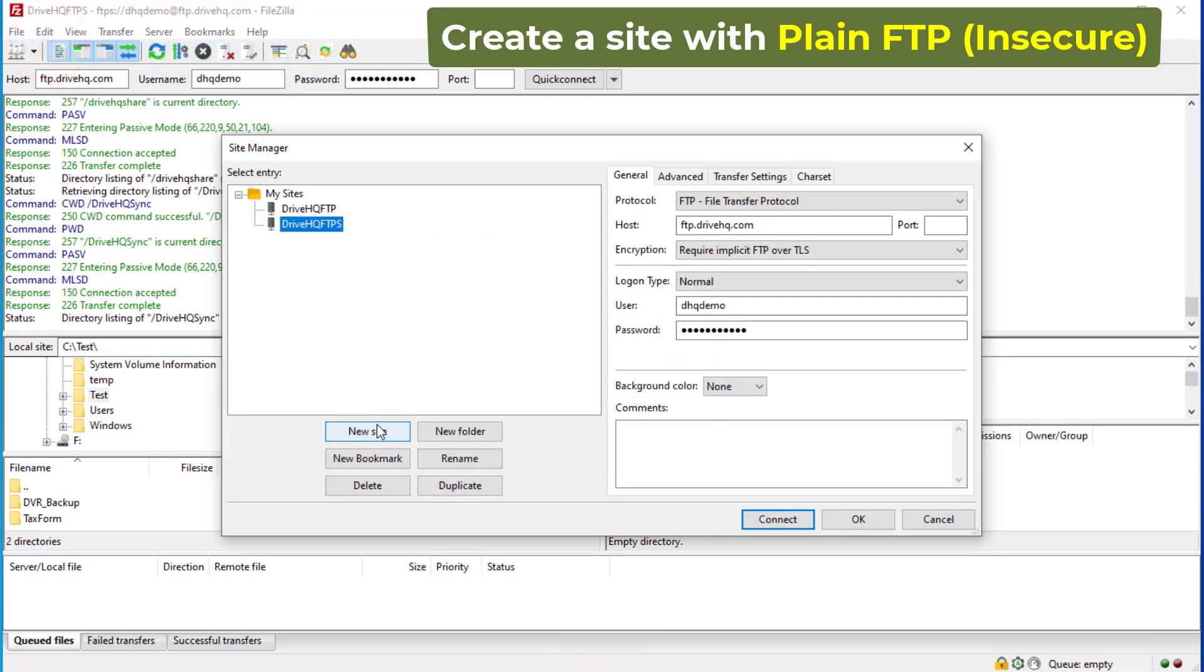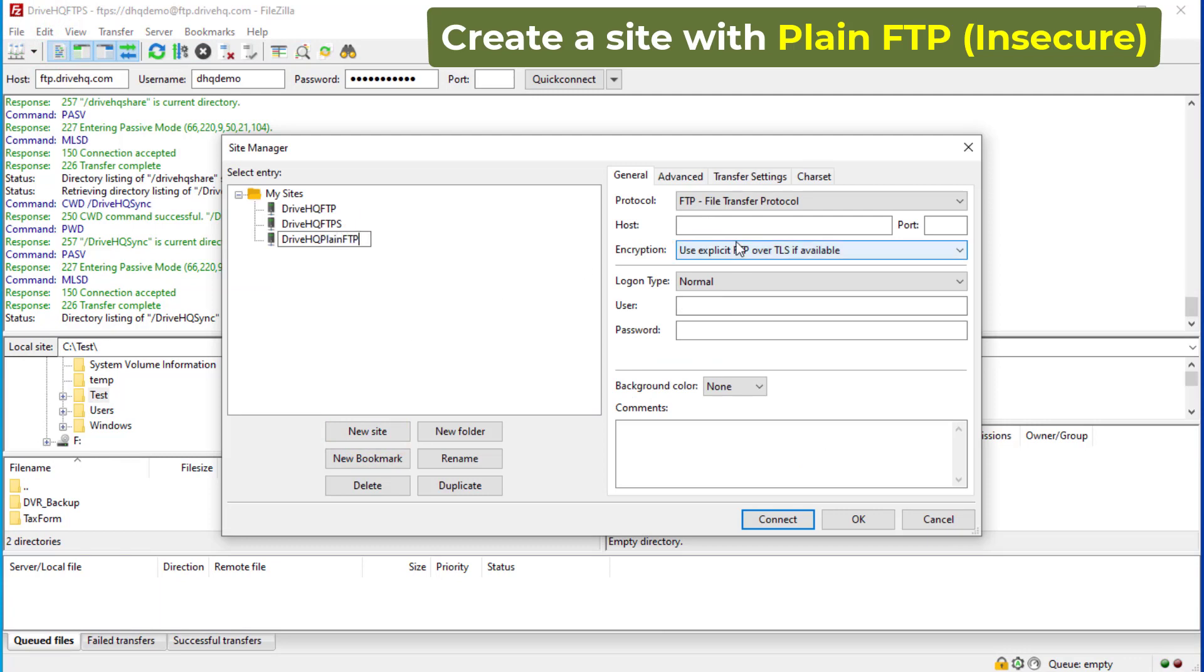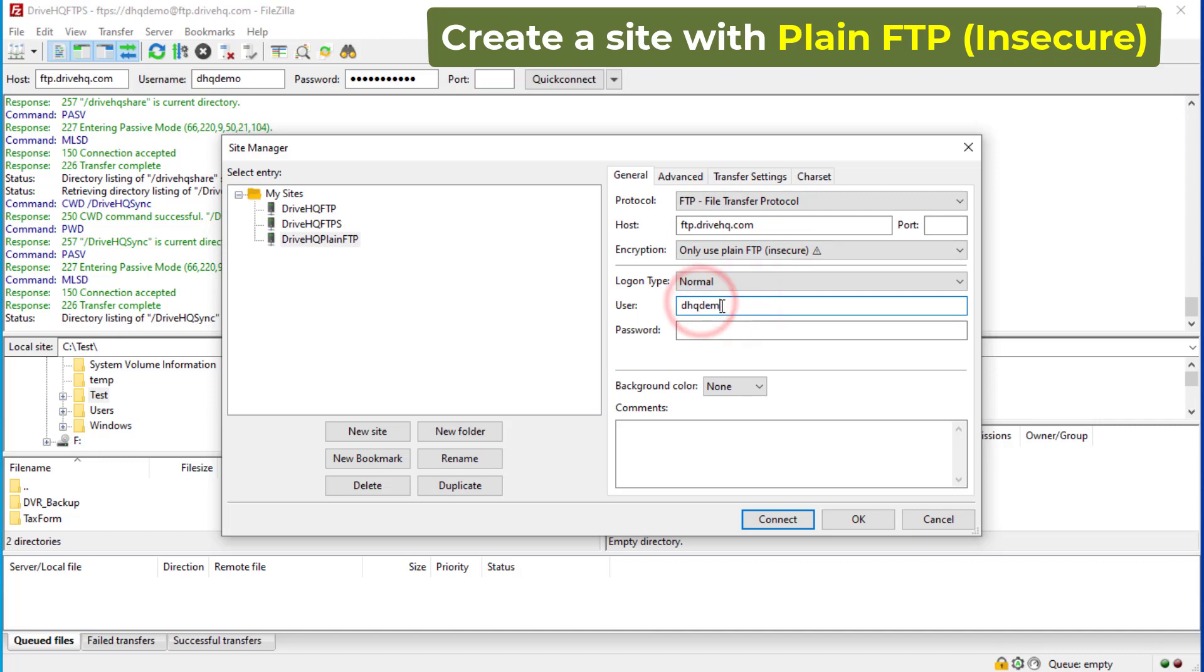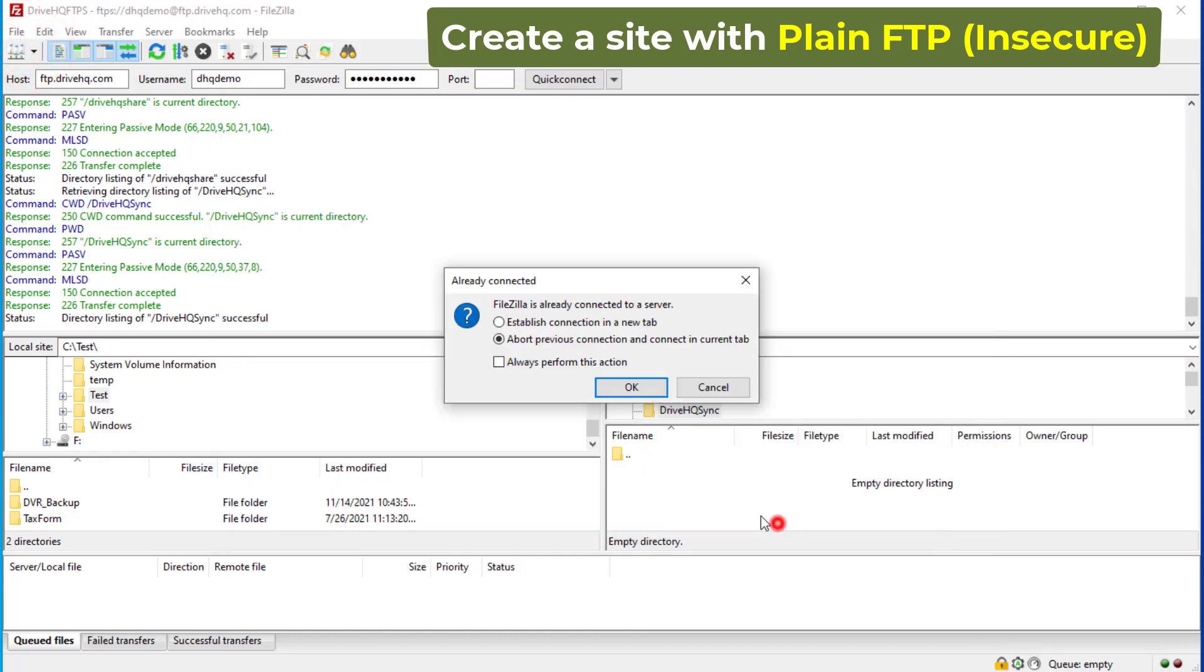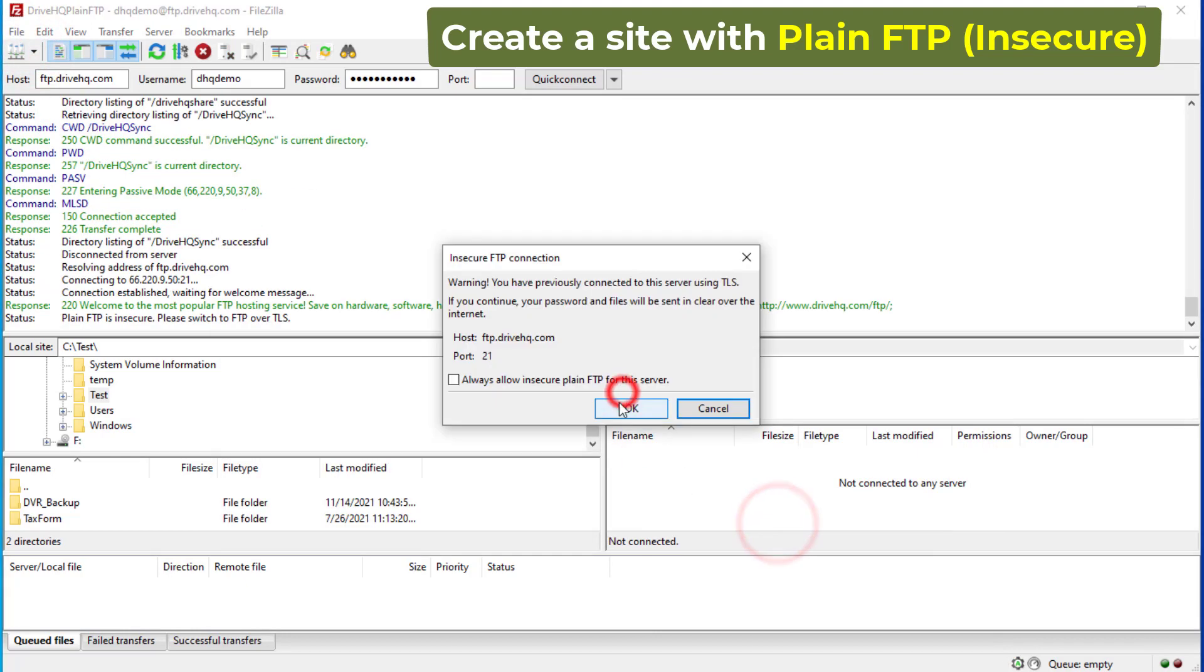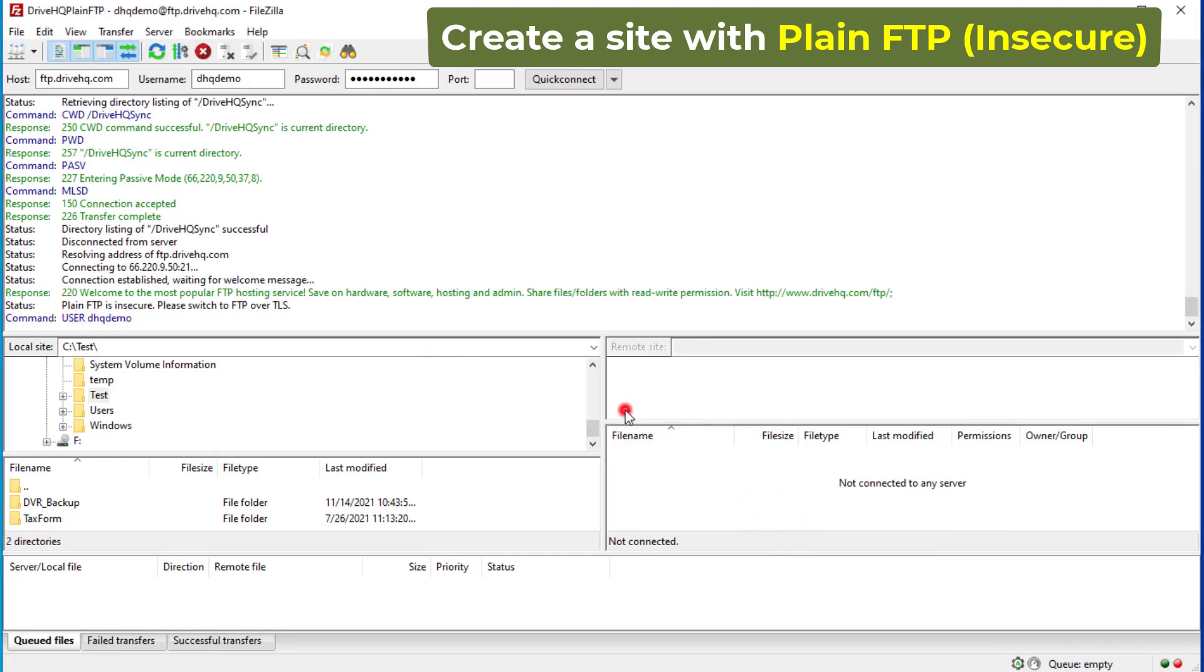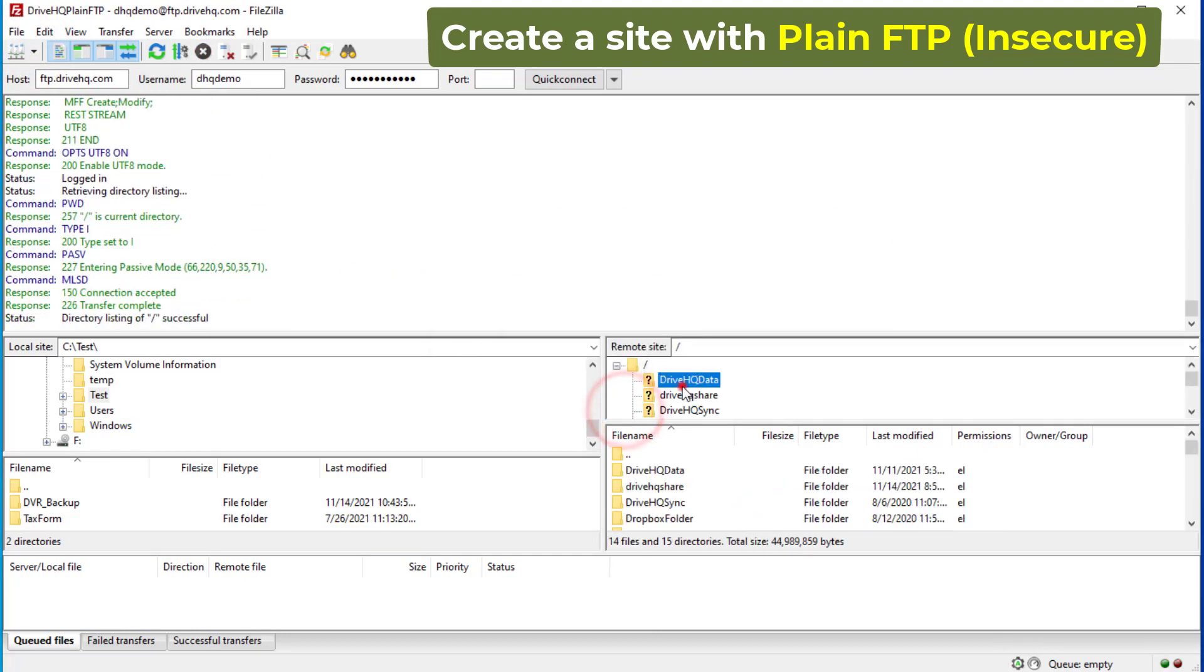If your FTP server does not support data encryption, then you must select Only Use Plain FTP Insecure. When connecting to an FTP server using the Plain FTP protocol, FileZilla will warn you about sending password and files unencrypted over the Internet. You must click OK to continue.